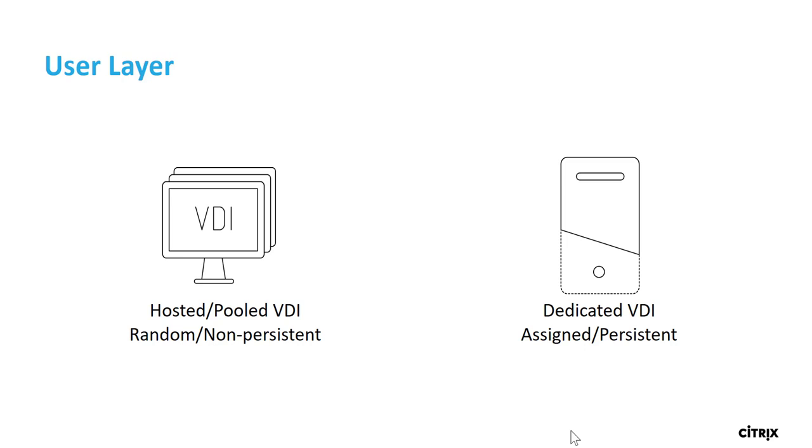The second model is the persistent dedicated desktop model where the user has full control over the desktop. In this model, the admin has to individually maintain each of these machines just as he would have to do separate physical desktops, increasing the effort and time spent on managing the same number of desktops.